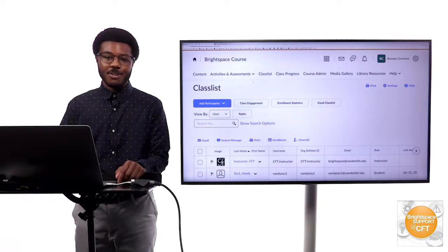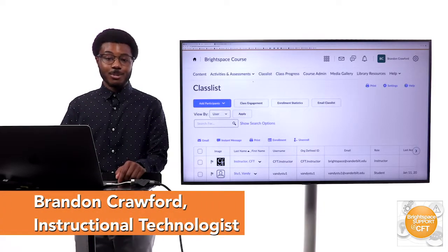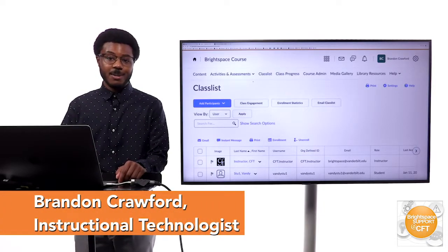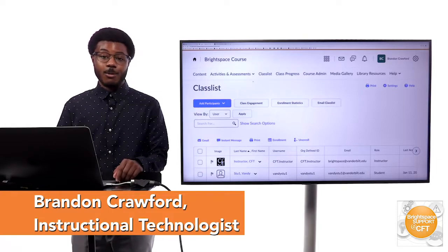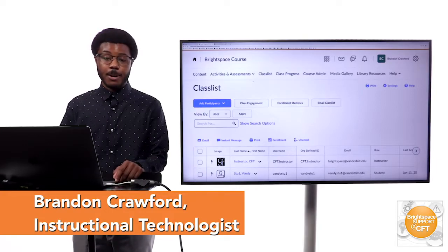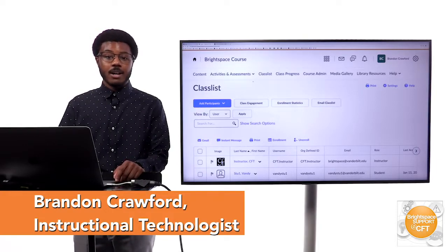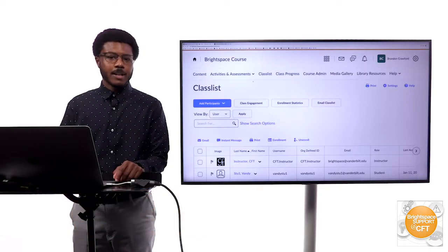Hello, my name is Brandon Crawford. I am with the Brightspace support team at the Center for Teaching and I wanted to do a quick video about a trending topic.